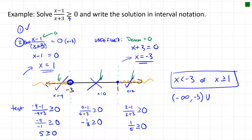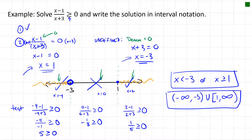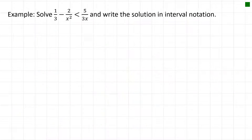In interval notation, the solution is (−∞, −3) ∪ [1, ∞). Since the question asks for interval notation, this is the form we want for our answer.